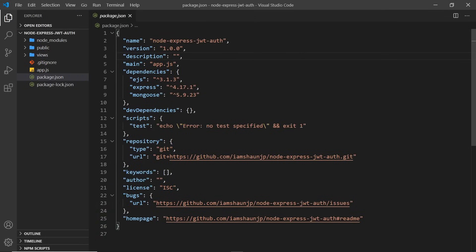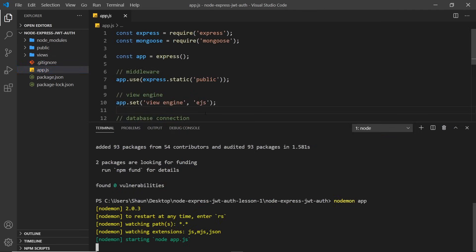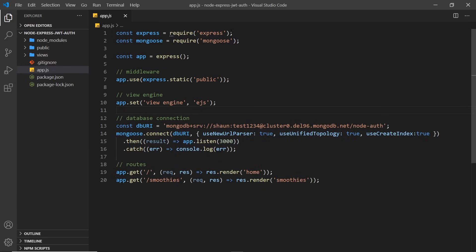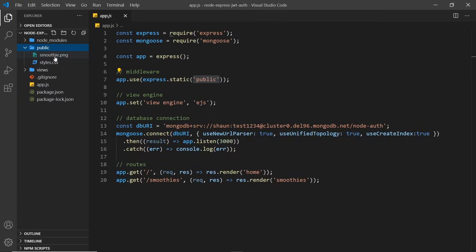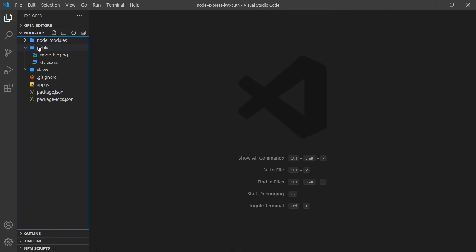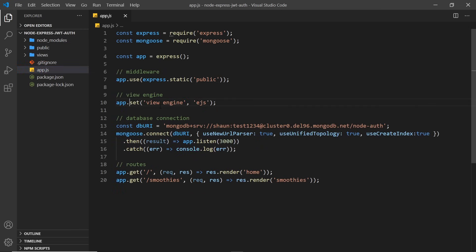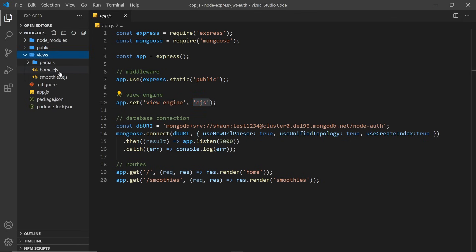Let me walk through the code. In app.js — the file we run with nodemon — we first require Express and Mongoose. We start up an Express app, then use the static middleware to serve static files like CSS from the public folder, which contains styles.css and smoothie.png. We register the view engine by setting it to EJS. Then down here is the database connection which we'll come back to. We register routes: one for the home page rendering the home view, and one GET handler for /smoothies rendering the smoothies view.